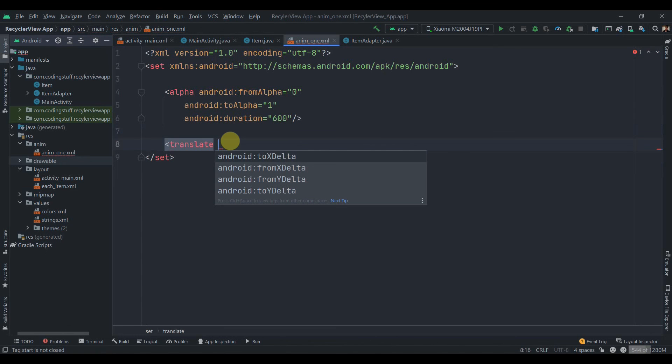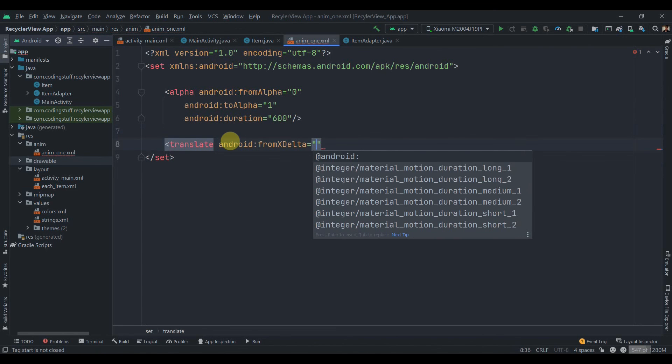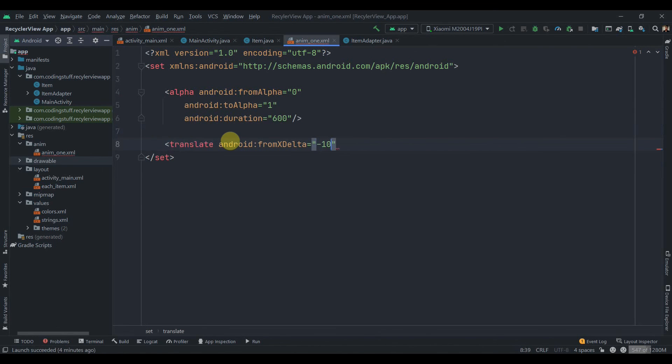From X delta, we'll set minus 100 percent so it will be invisible at the start.